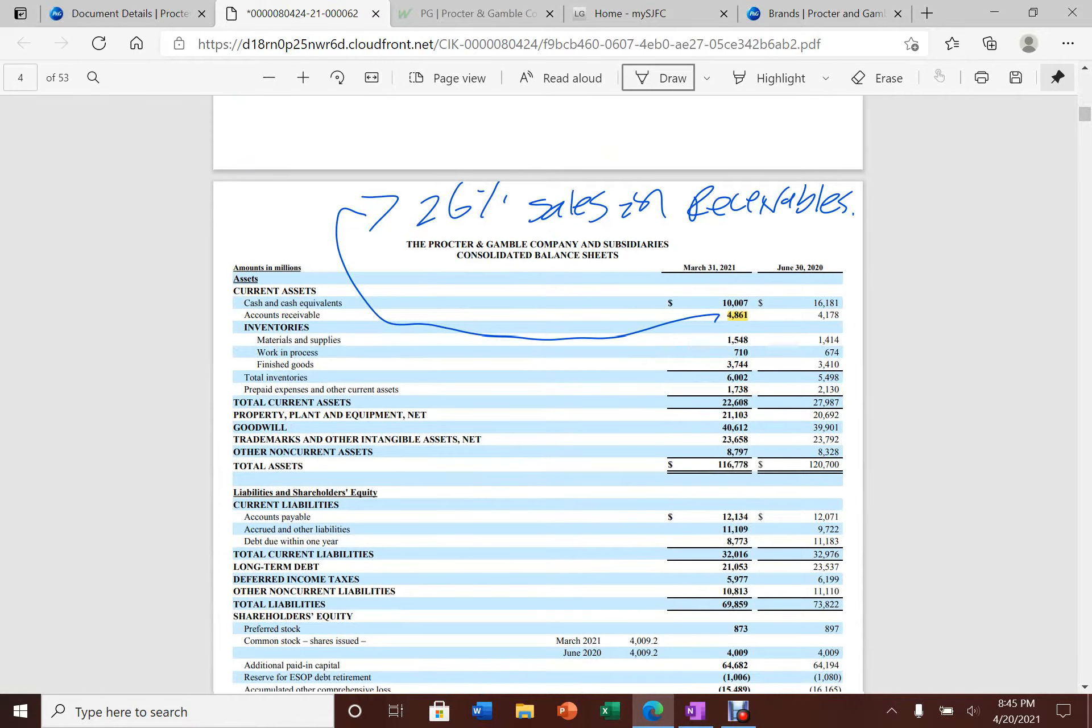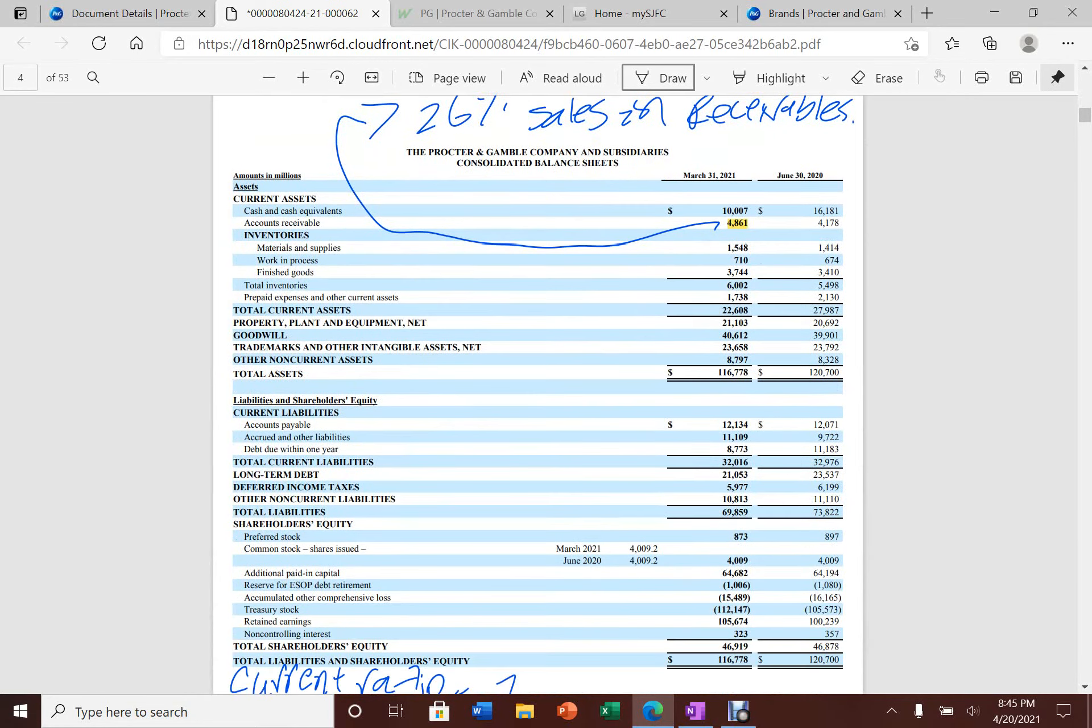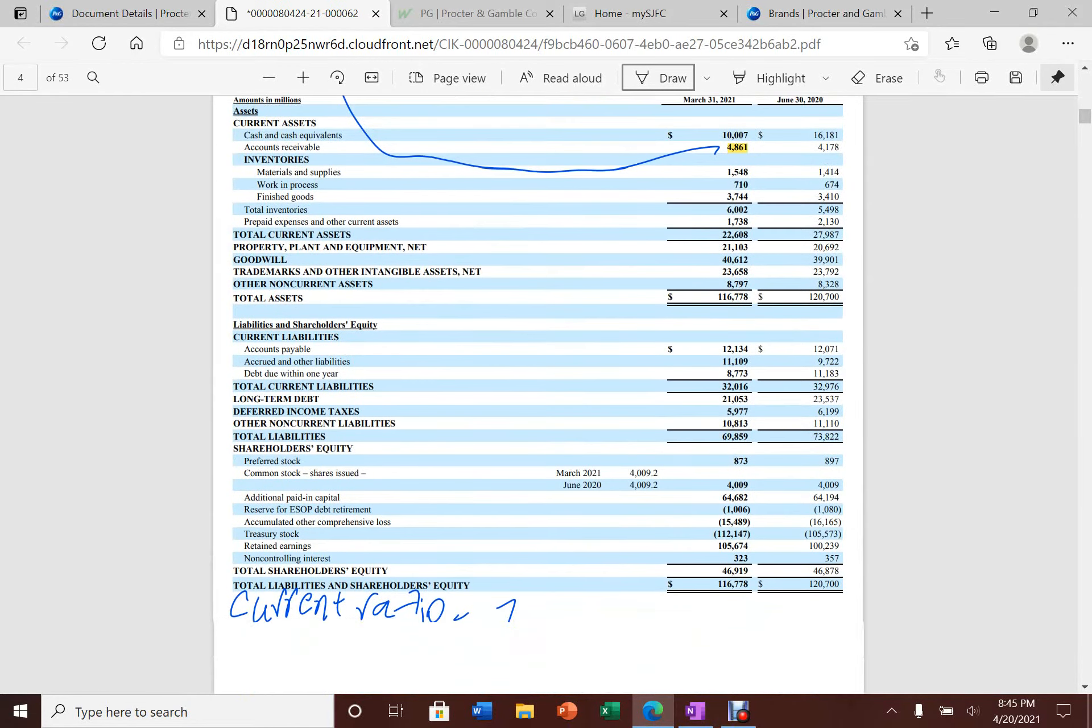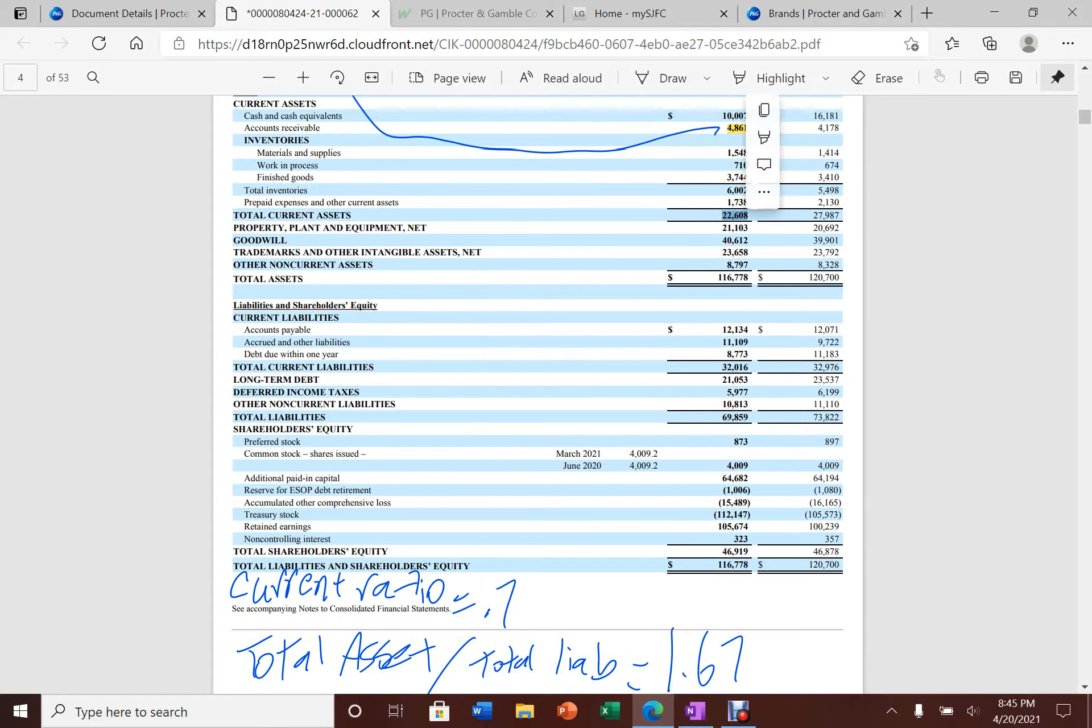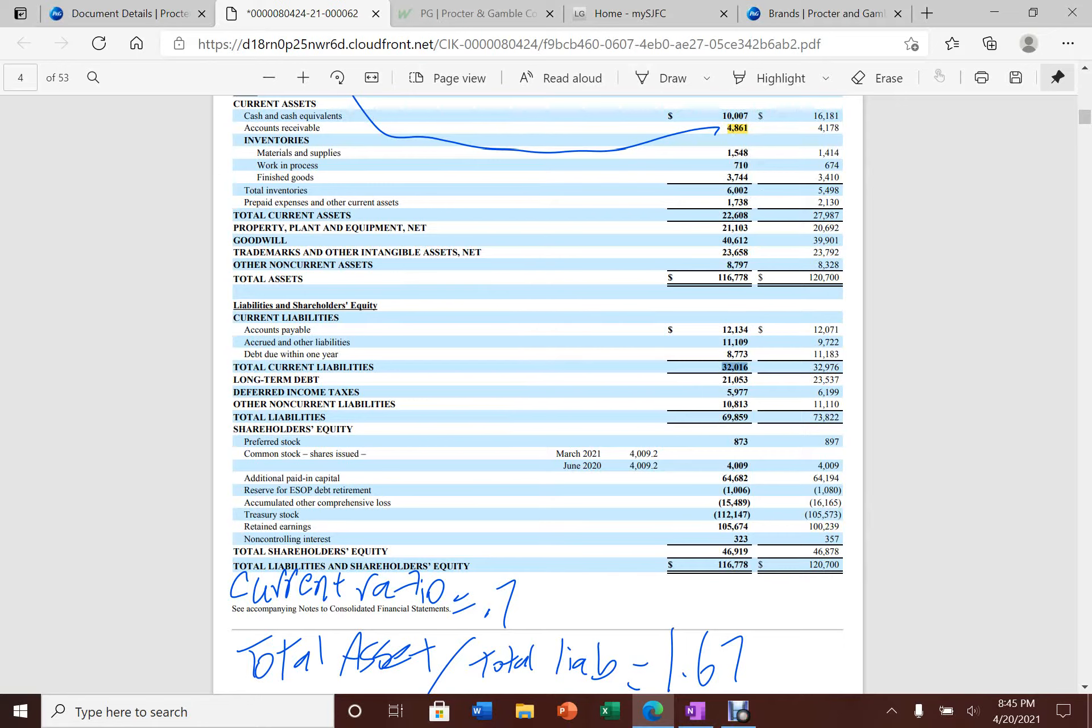Now let's dive down to Procter & Gamble's balance sheet to see the financial health. Procter & Gamble's current ratio is trading at 0.7. How you calculate current ratio is you take the current assets, $22,608, divided by the current liabilities of $32,016, giving you a current ratio of 0.7.